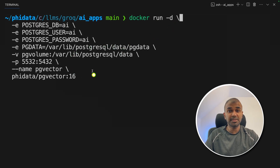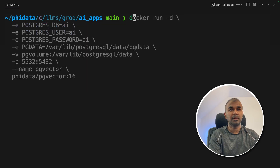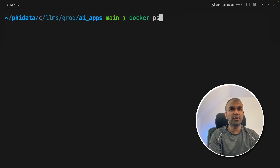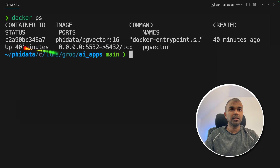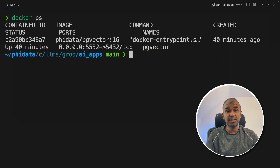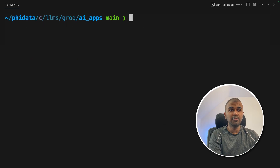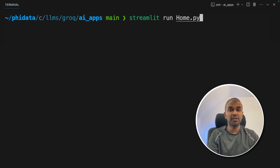I will put all the information in the description below. When you type docker ps you need to see the Docker container listed, which means your pgvector database is active. Now we are ready to run the application with: streamlit run home.py.